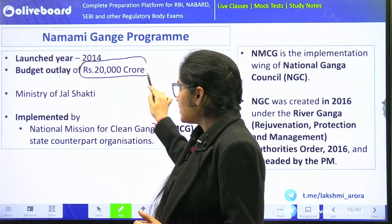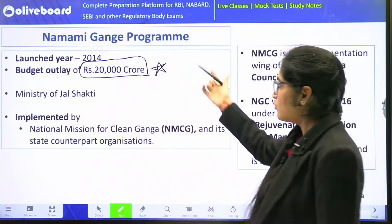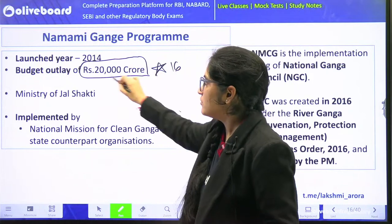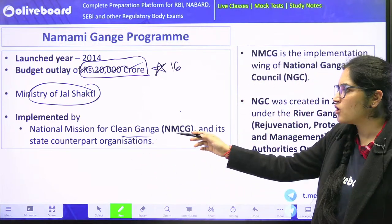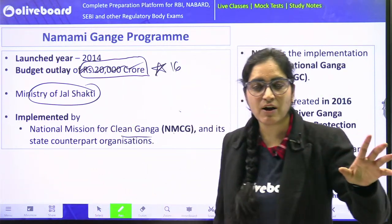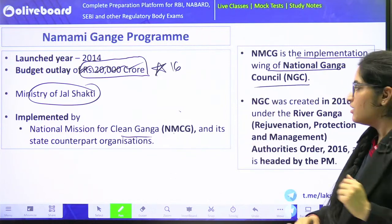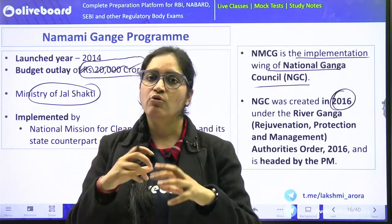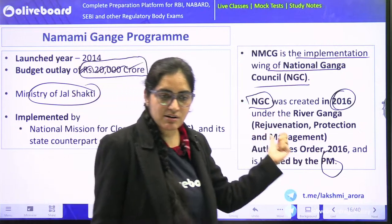Regarding Namami Gange, the implementing body is the National Mission for Clean Ganga, or NMCG in short, along with respective state governments — for example, NMCG works with the West Bengal government where Ganga flows through that state. NMCG is the implementation wing of the National Ganga Council, formed in 2016. The National Ganga Council is headed by the Prime Minister — remember this fact.